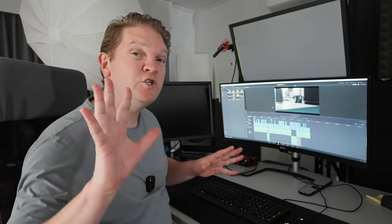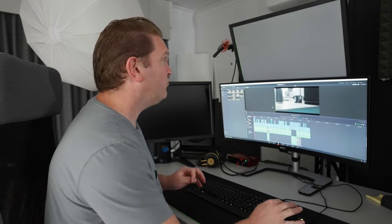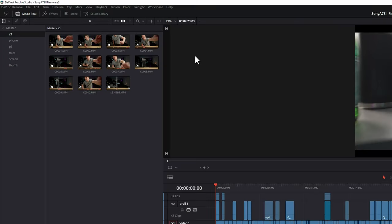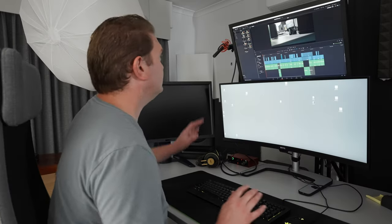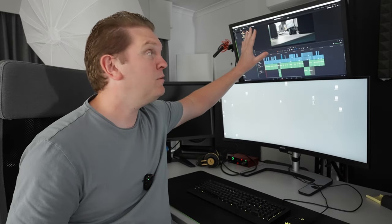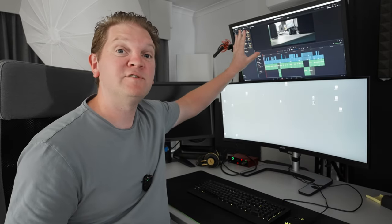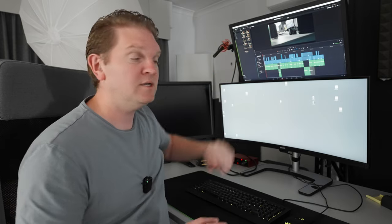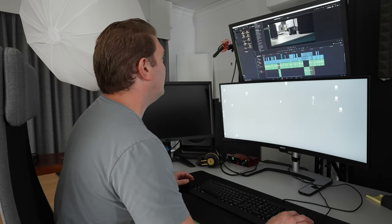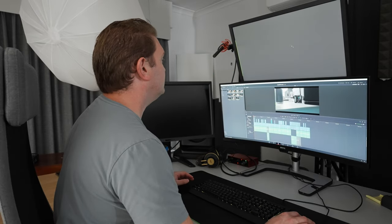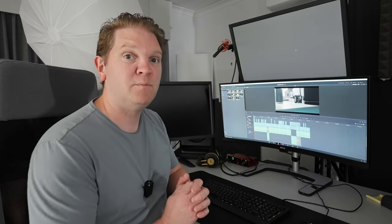If you just want to change which monitor DaVinci Resolve runs on, come up to the workspace menu, come down to the primary display option and just select a different monitor. If I change this to monitor two, you can see now DaVinci Resolve is running on that one monitor instead. To change it back, we'll switch primary display back to monitor one.